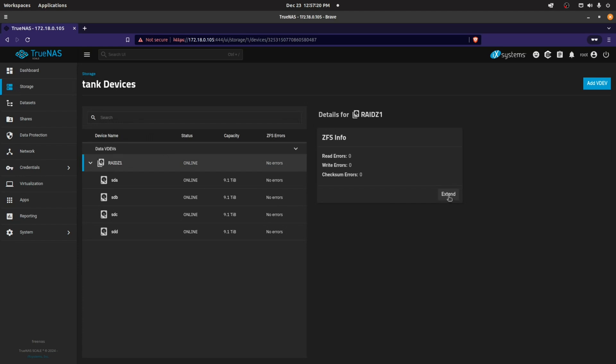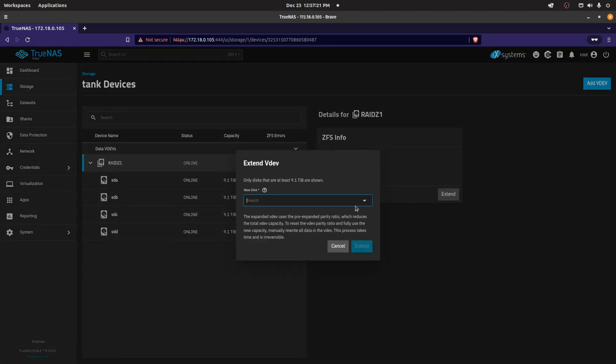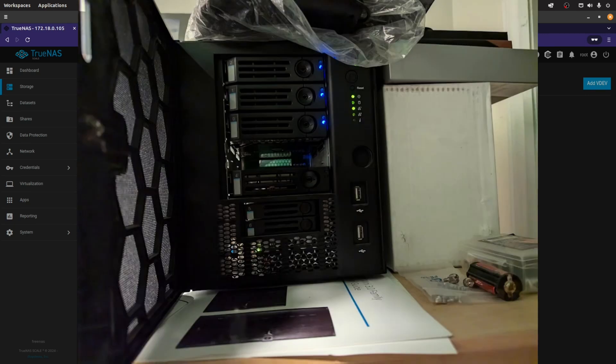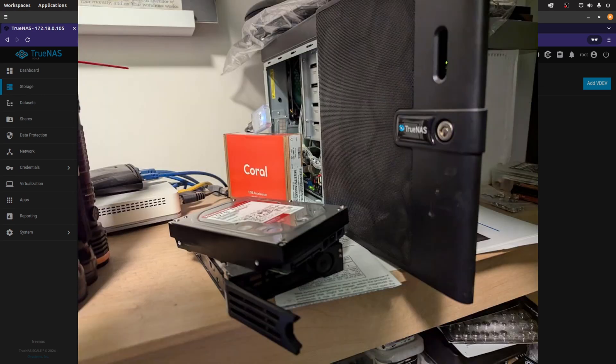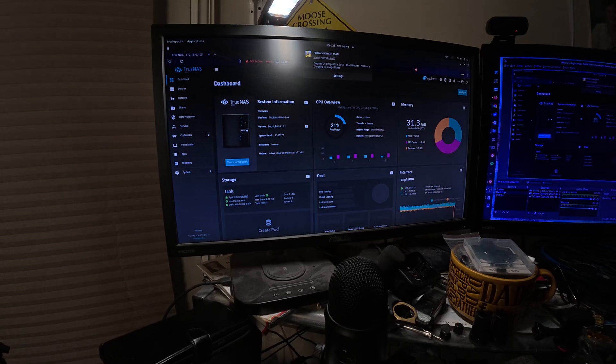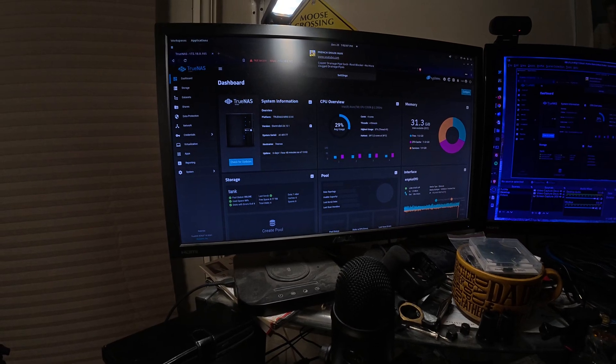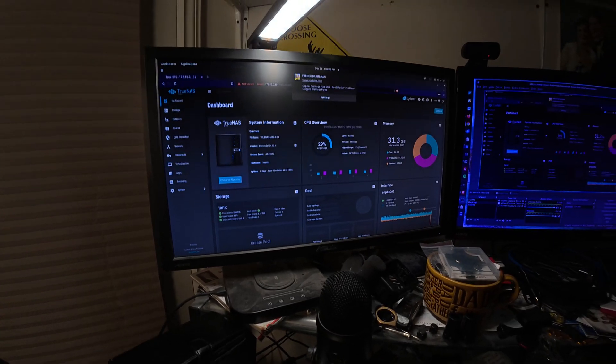Once you do that in the drop down list, any drives that are not allocated would show up. Now it's not showing any because I've used them all - this is where the SDC showed up. It's hot swappable, you can just grab a drive, put it in, and refresh the screen and it should show up and you can start expanding.